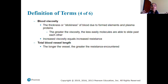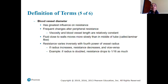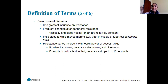Blood viscosity is the thickness or stickiness of blood due to formed elements and plasma. Greater viscosity means molecules are less able to slide past each other, so we don't want high viscosity. The longer the vessel, the greater the resistance. Blood vessel size has the greatest influence on resistance — viscosity and length are relatively constant, so it's usually changes in vessel size that directly impact blood resistance.